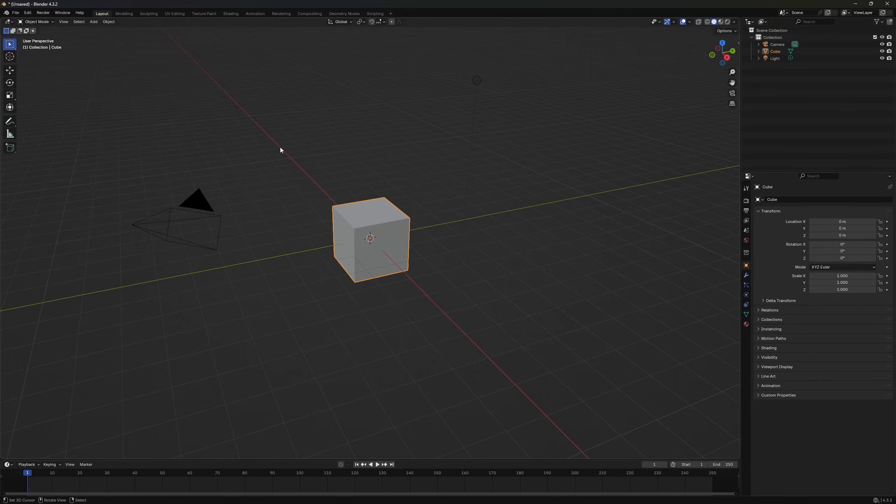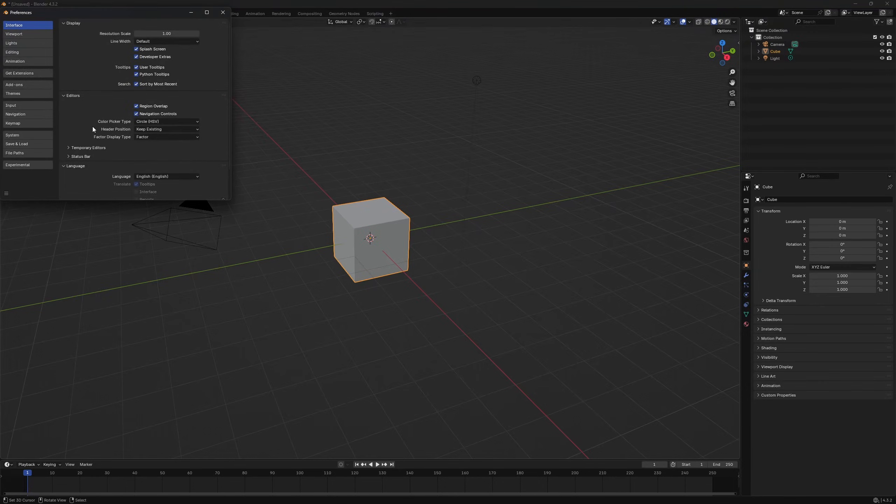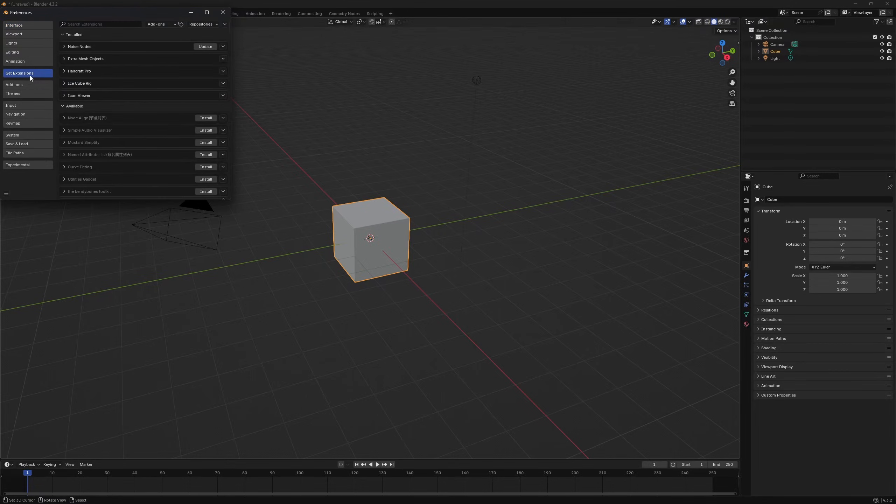Now we're here in Blender and the first thing we have to do is go to edit preferences to open the user preferences. Then we choose the tab extension and we can search online for the extension Thomas.